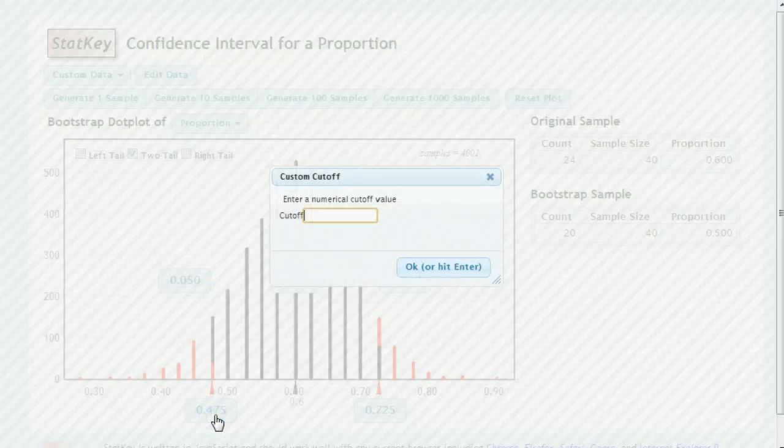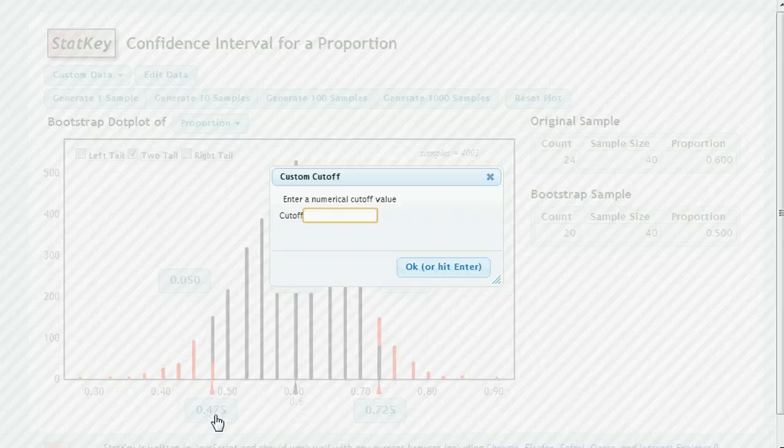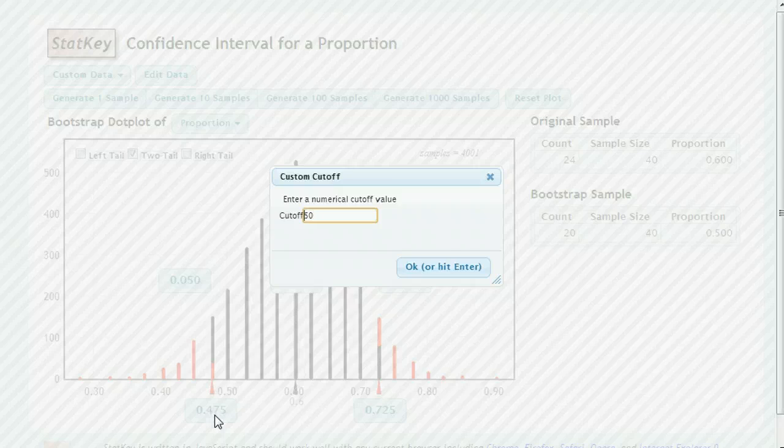The other thing is you can set the range, the cutoff, on the low end. And it will automatically adjust the confidence. So let's say you want your low end cutoff to be 50%, 0.5.